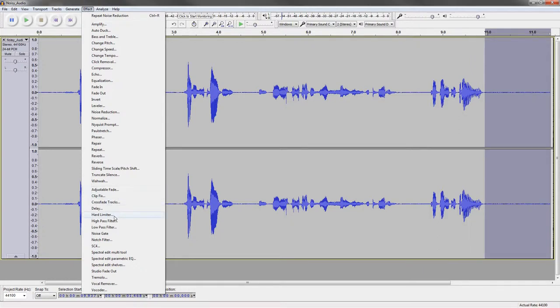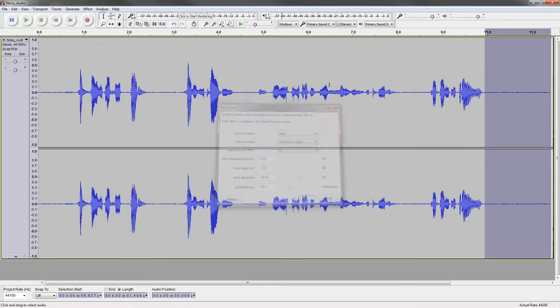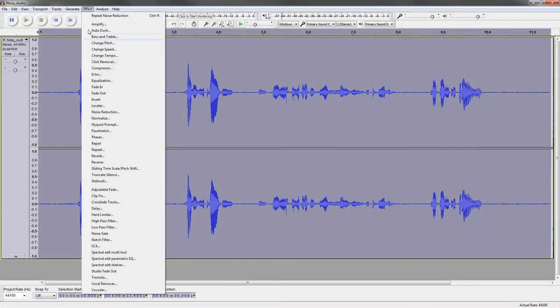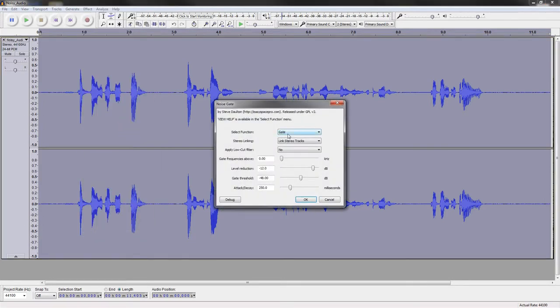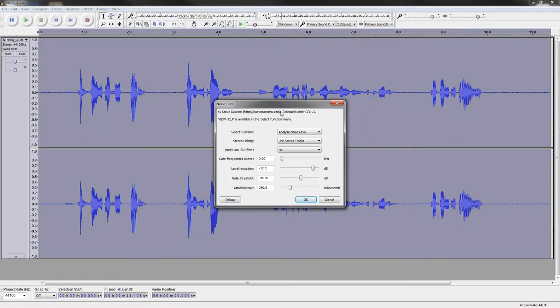So the next thing I want to do is talk about noise gates. Now, what this is going to do is literally cut off any sound below a certain value. I think what I really need to do is control A everything here. And then we can do the noise gate. OK, so the first thing I recommend doing is going to this analyze noise level. Now, I do need to warn you here. This is a plugin by Steve Dalton over at EasySpacePro.com. This does not come standard in Audacity, so you will have to find it.